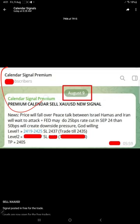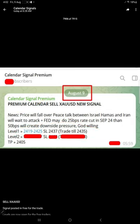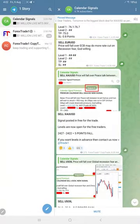This premium channel is where we give all the levels to our premium subscribers. Here, revealing the level one, we shared the screenshot in this free channel.